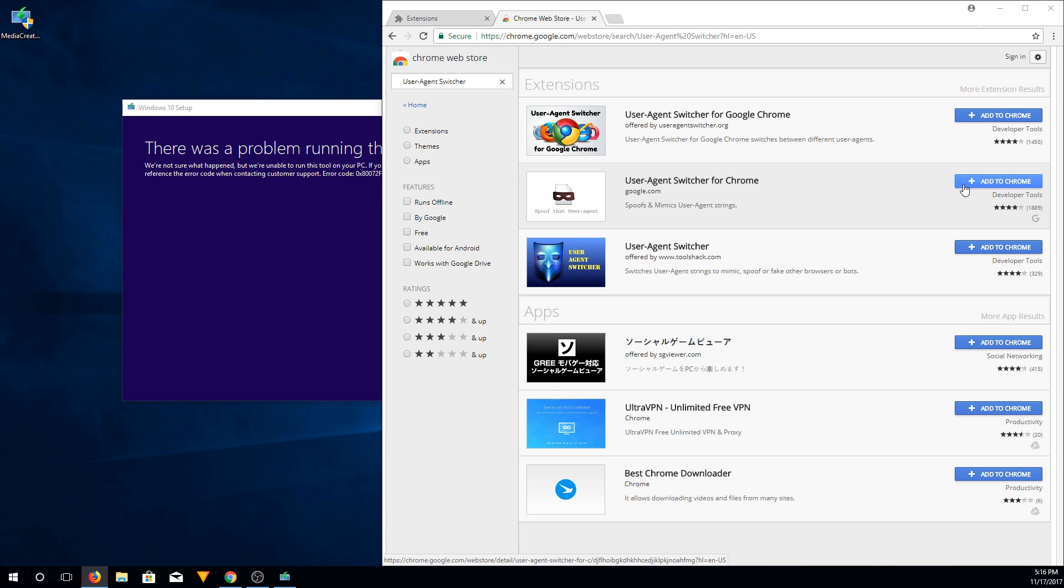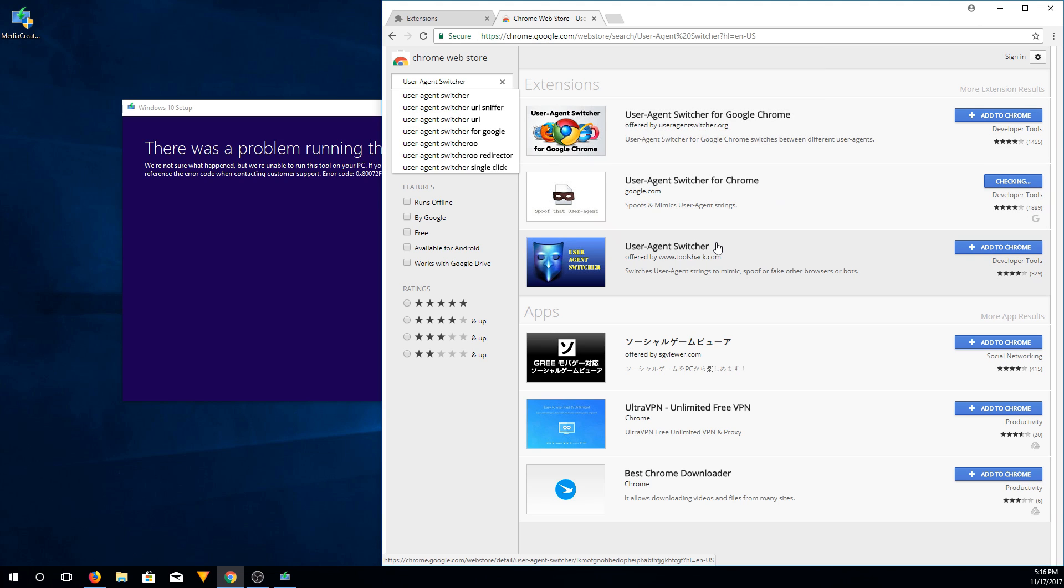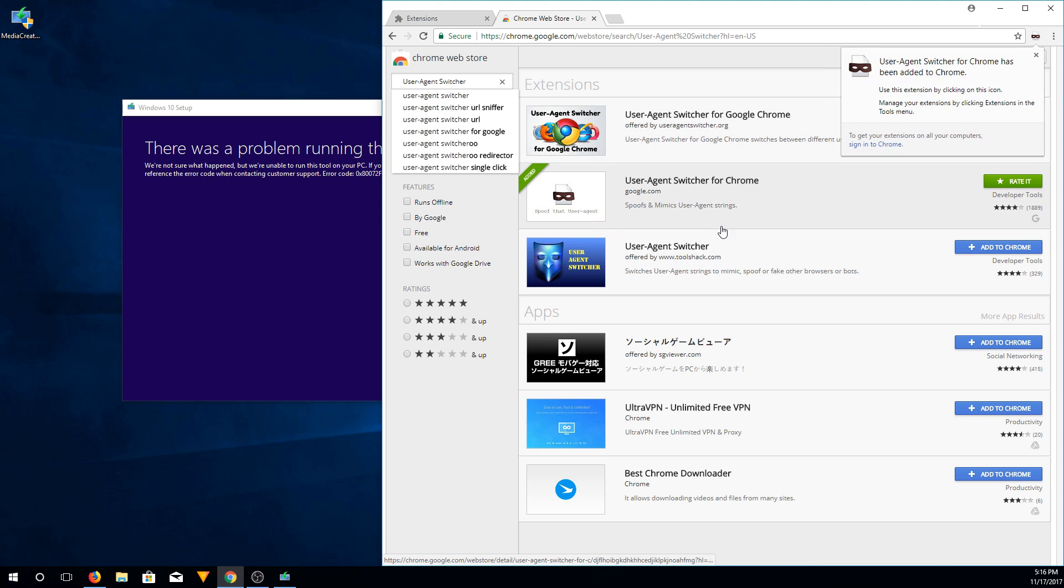Click add to Chrome. We're going to add the extension. It's been added. So we're all set there.